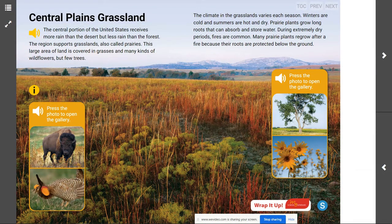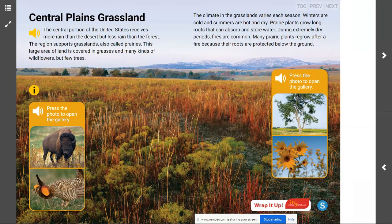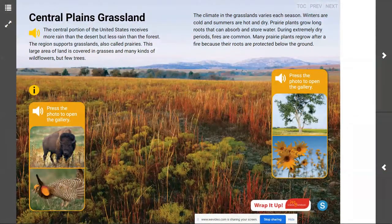By contrast, in the Northwest Pacific Forest they were getting over 100 inches of rain a year, and in the desert they may only be getting 12 inches of rain. So this central plains grassland falls right in the middle — it is not as dry as a desert and not as wet as the Pacific Northwest Forest.